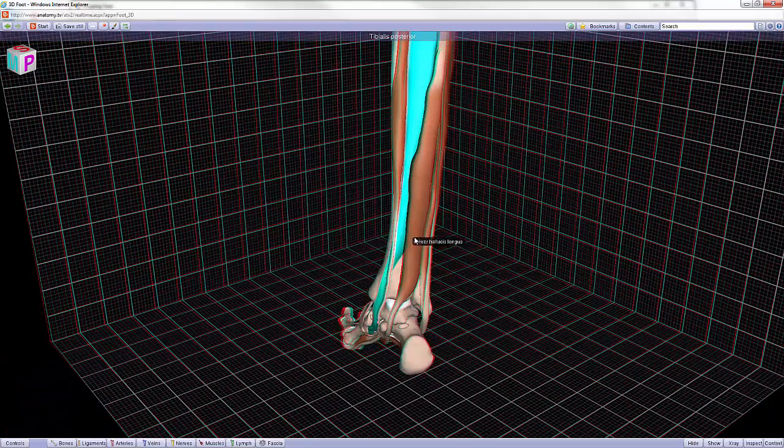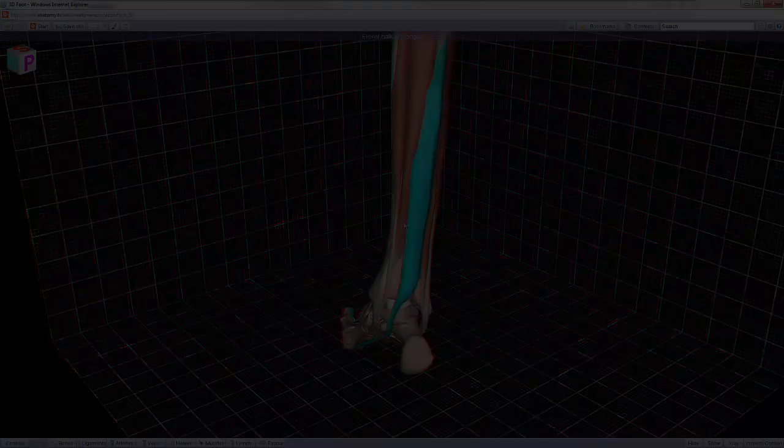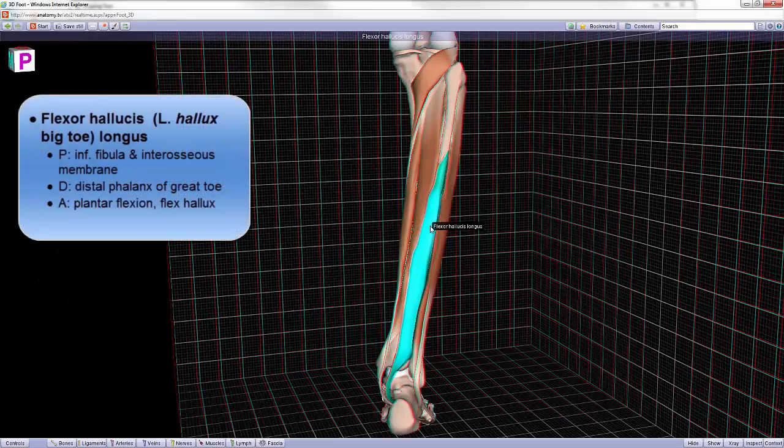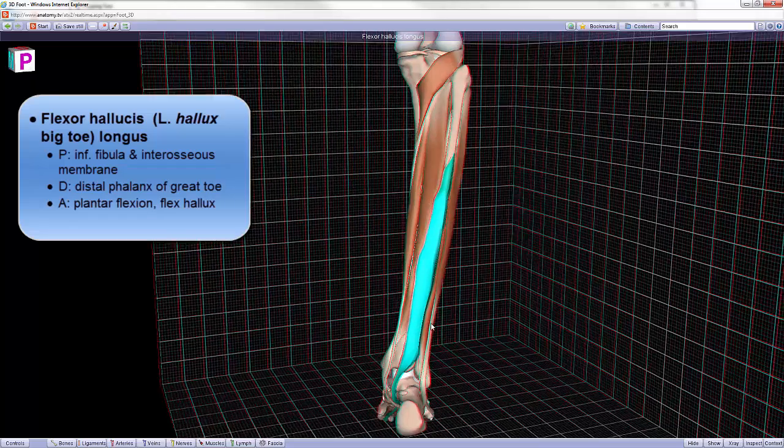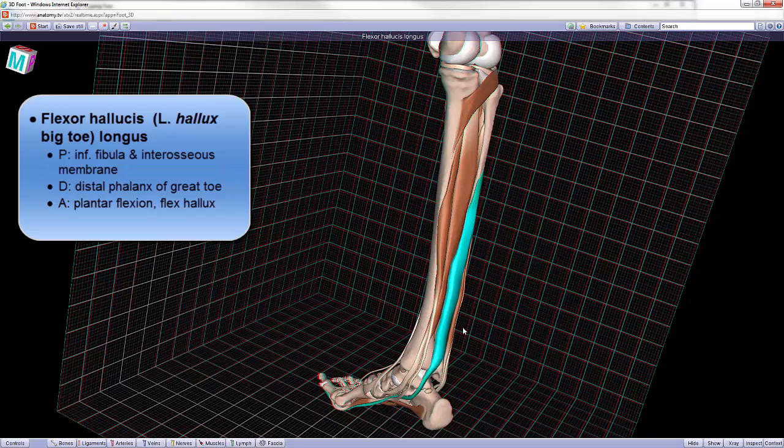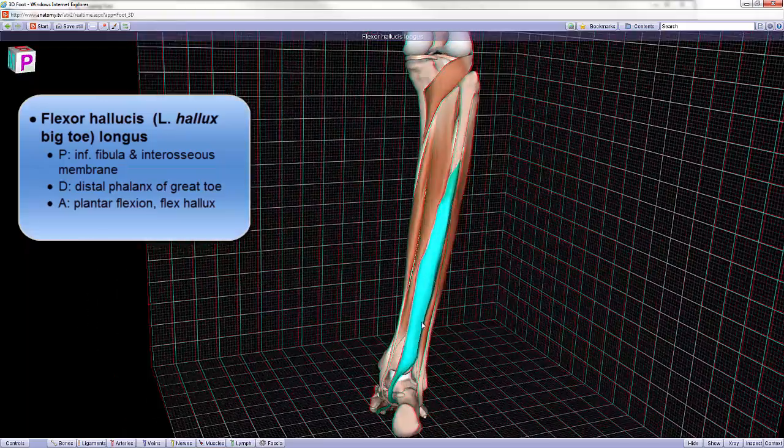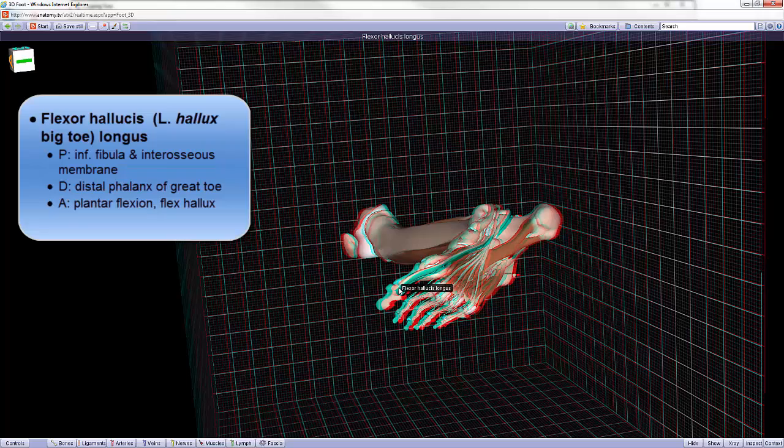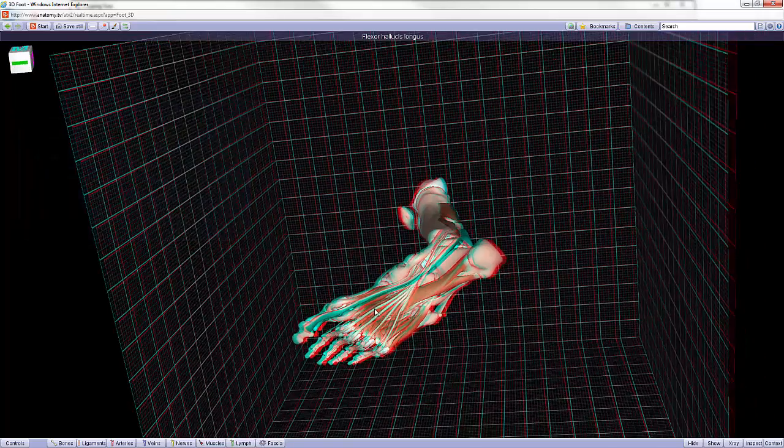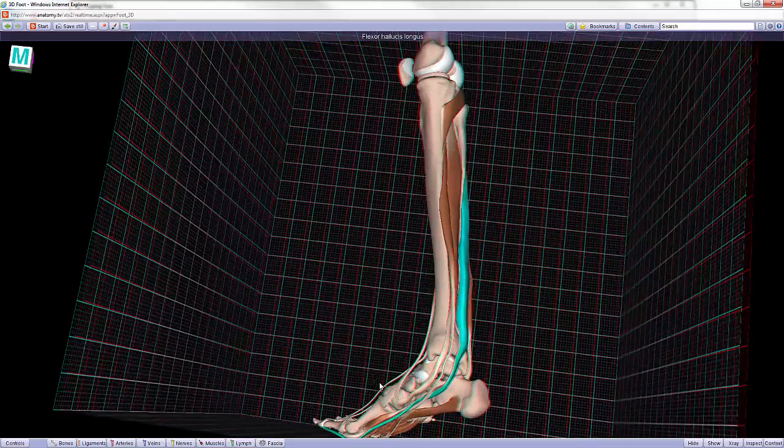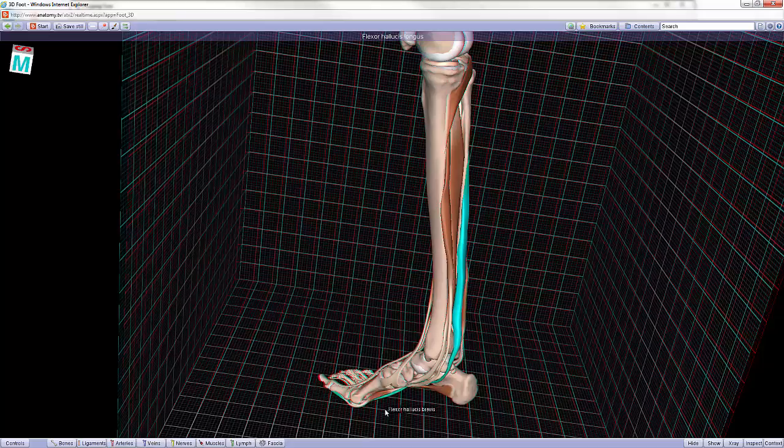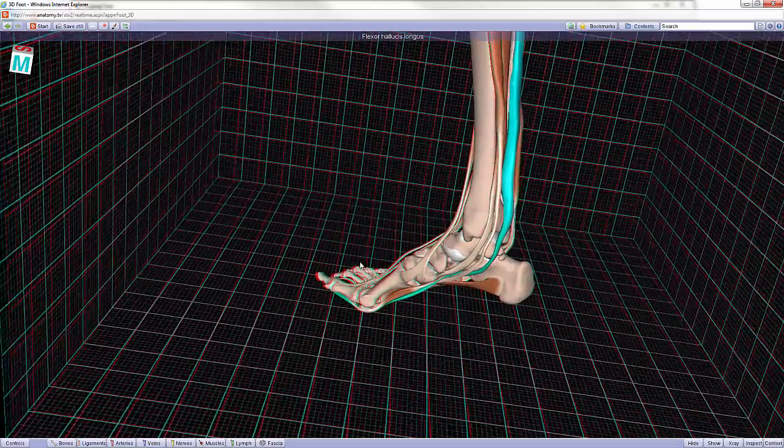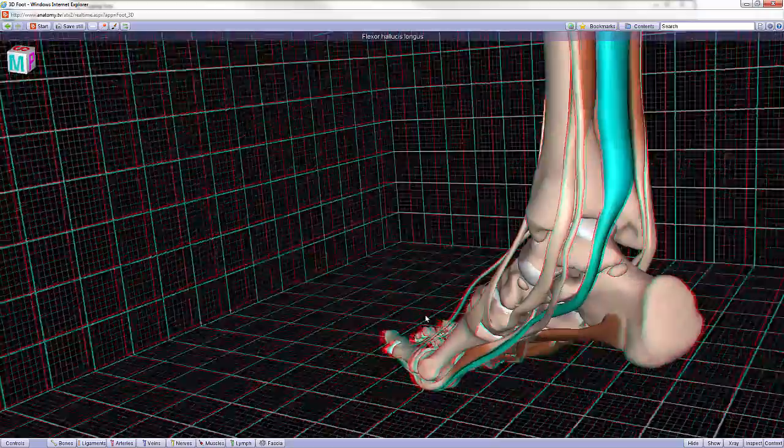The next muscle is the flexor hallucis longus. The proximal attachment of the flexor hallucis longus is the inferior two-thirds of the fibula and along the interosseous membrane. The distal attachment, well, as you can imagine, because hallux is Latin and it means big toe, the distal attachment has to be on the great toe and it will be on the distal phalanx of the great toe. If the muscle and the associated tendon will contract, the motion or the action that will be elicited would actually be plantar flexion of the foot and flexion of the hallux, the great toe.